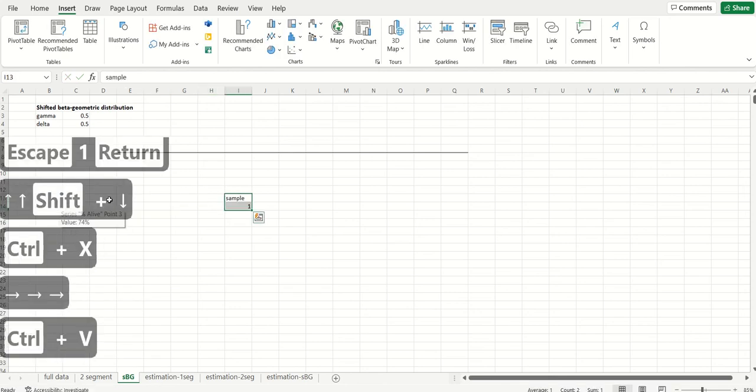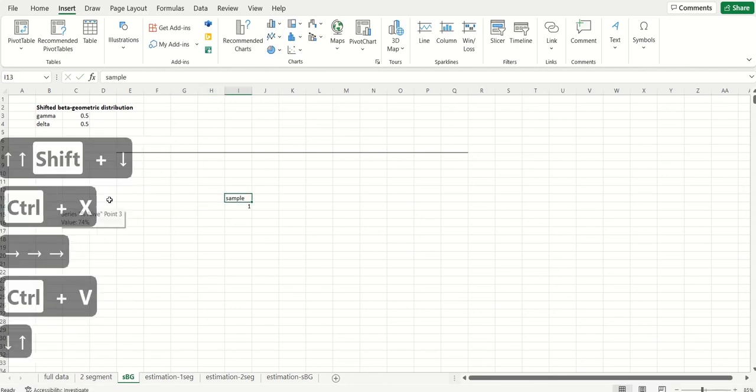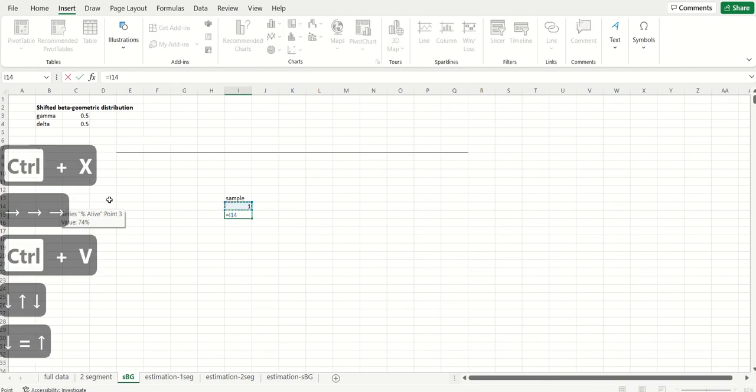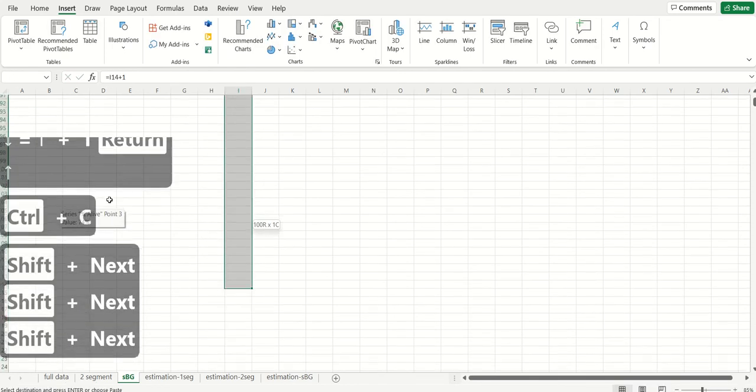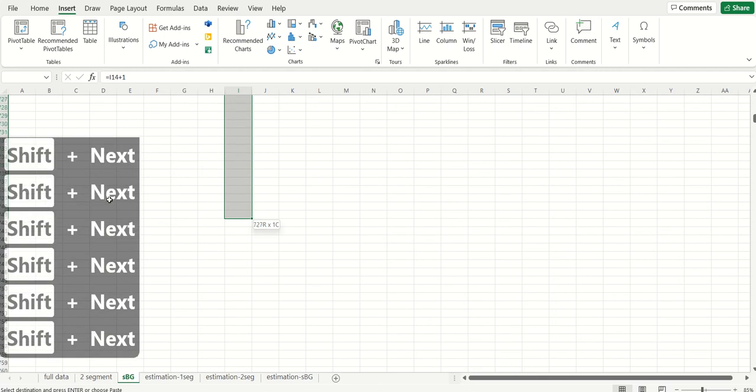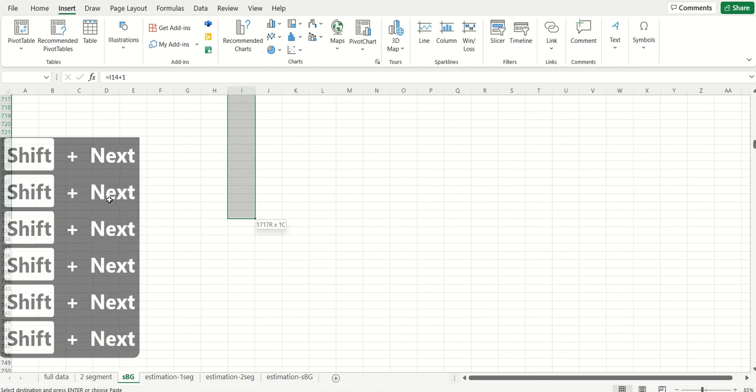Imagine that we were to think about a cohort. I'm just going to move this a little over to the right to get out of the way of the key logger. So imagine we were thinking about a hypothetical set of 5,000 customers just like before.